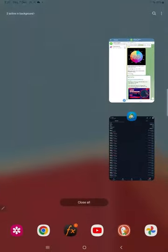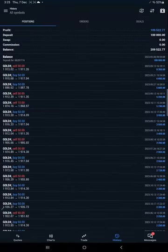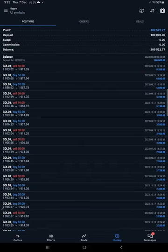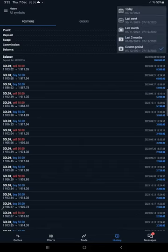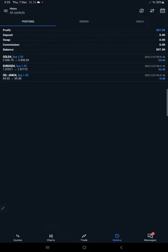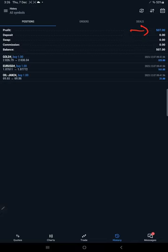Here is the MT5 terminal where we trade as per our calendar signals. Today's profit is $507. You can see $507 booked, and all trades were placed on December 7th.